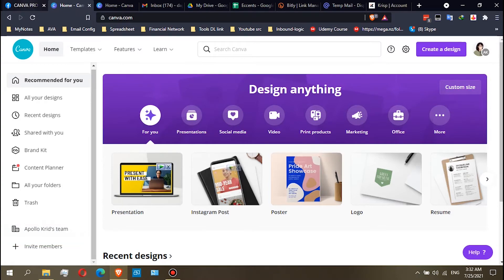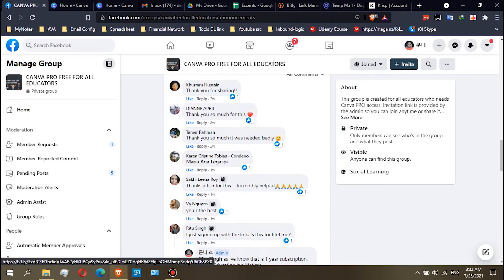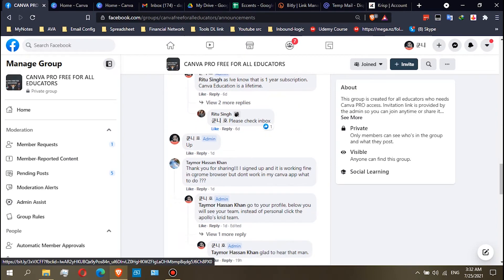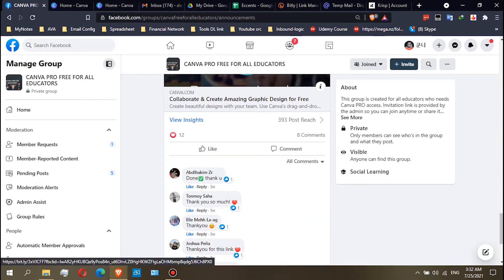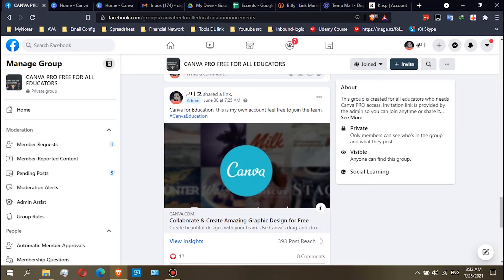After that, if you want to join the Canva for Education, just scroll down and then click again the link.